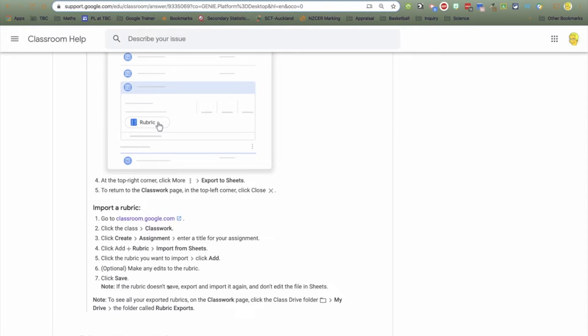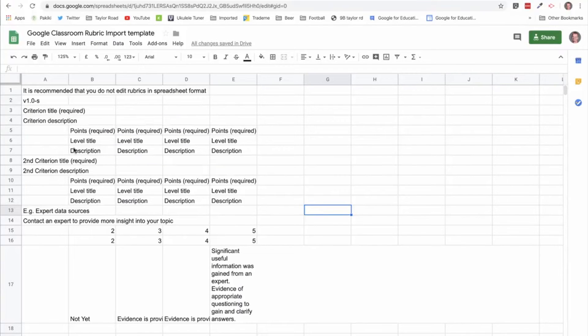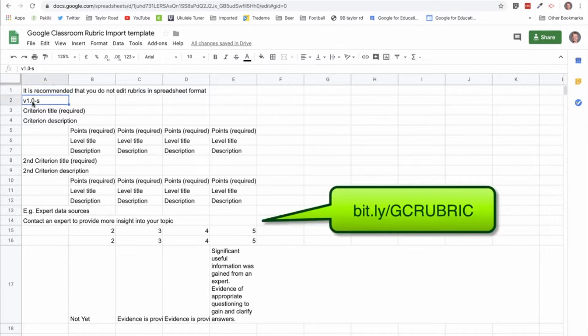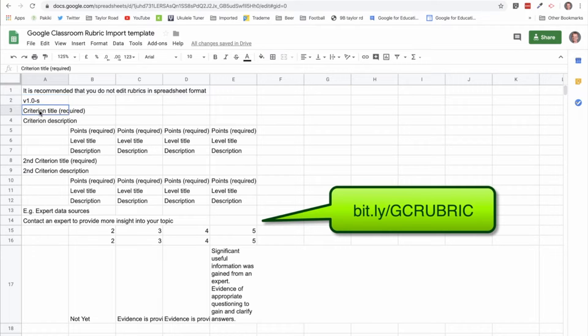So after a bit of trial and error, here is how we do it. So here's a template and again the link will be down in the notes. For some reason these two bits of text need to be in row one and two.